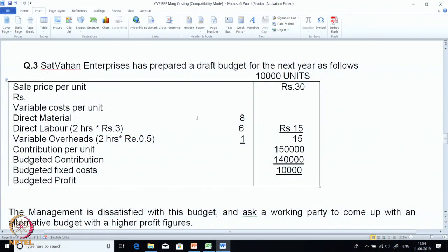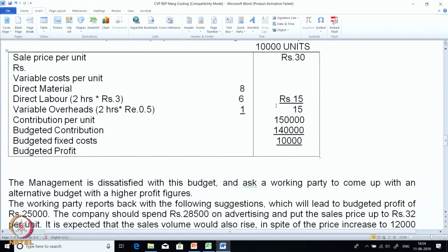Satvahan Enterprises has prepared a draft budget. They have made a budget of 10,000 units. Sale price is 30, direct material is 8, labor 6, and variable overheads 1 per hour — rates are also given. Total variable cost is 15 and contribution per unit is also 15.